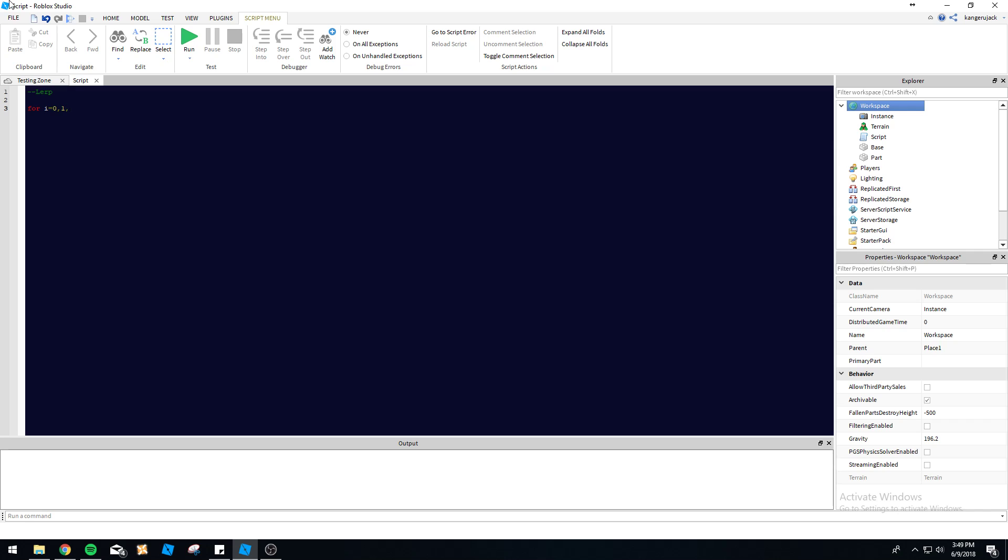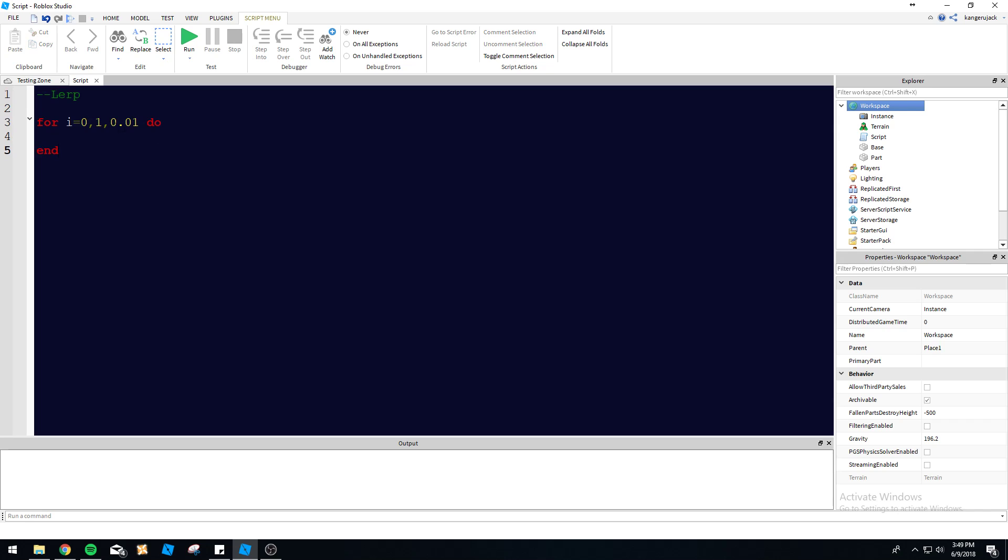Our increment is going to be very small, so we're going to use 0.01 as our loop increment. So each time it runs through this loop, i is going to be increased by 0.01. So bear with me here.